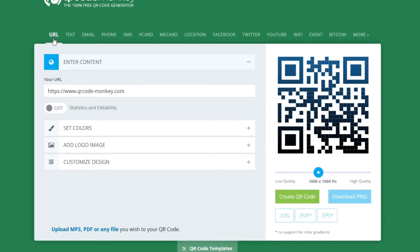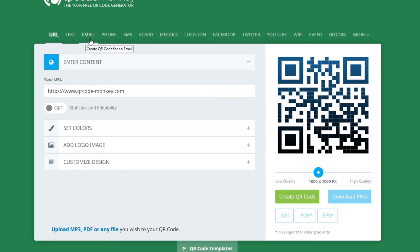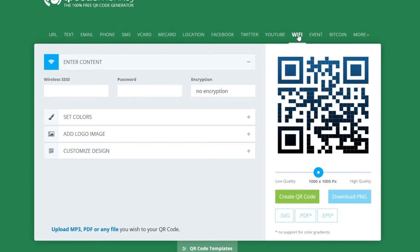So when the website is open you have all these options depending on if you want to make a QR code for a URL, a text, an email or you can even choose wifi if you want to make a QR code for your friends to log in on your wifi easily. For this tutorial I'll be creating a QR code that links to my YouTube channel. For this I'll choose YouTube.